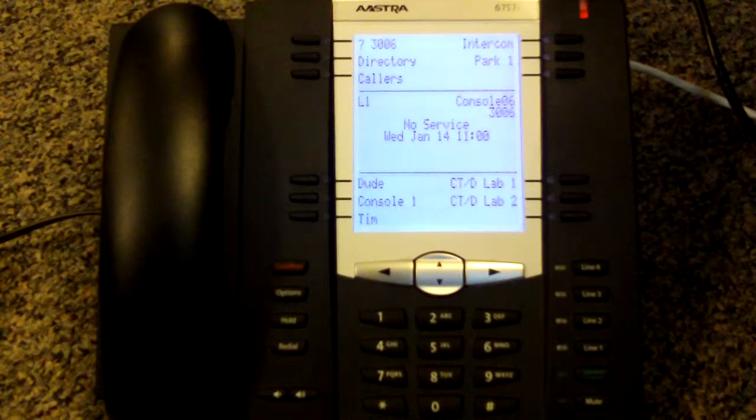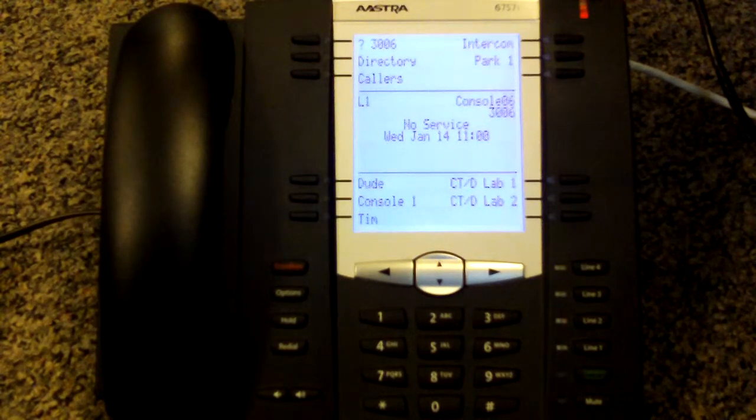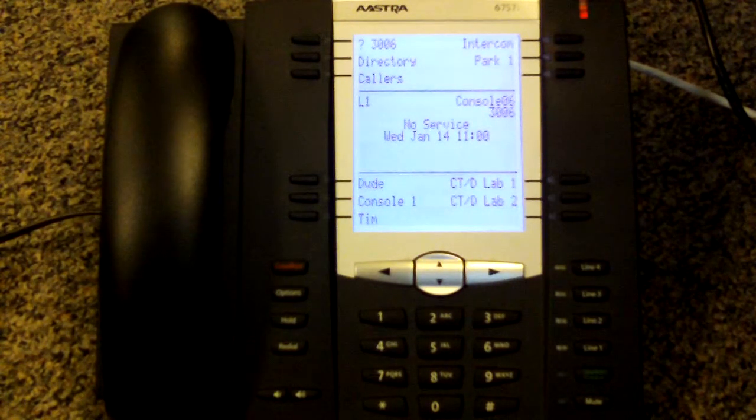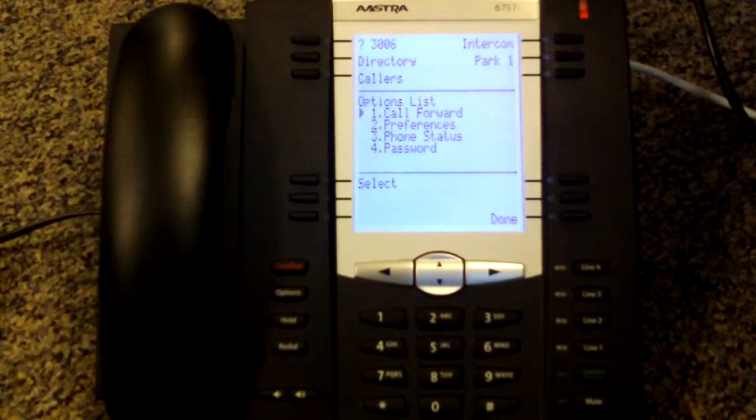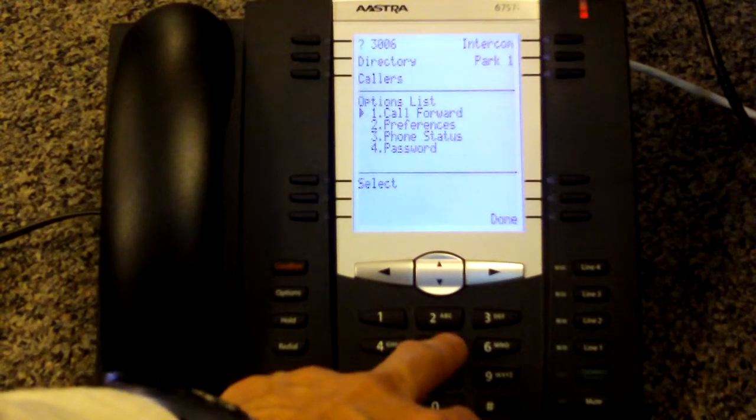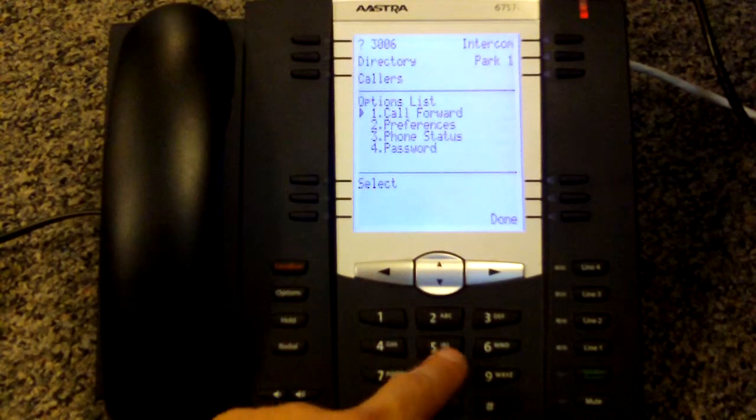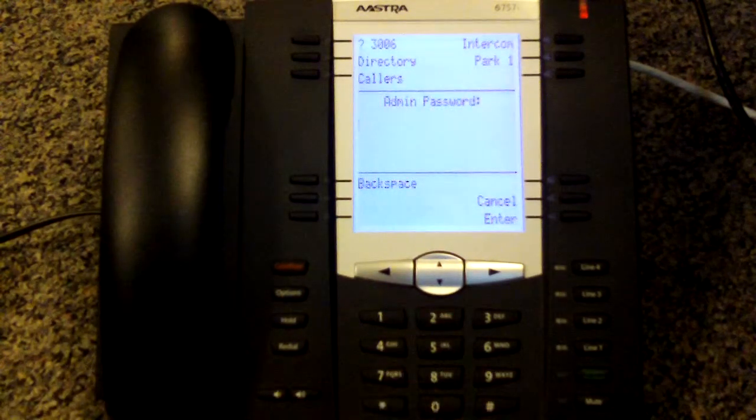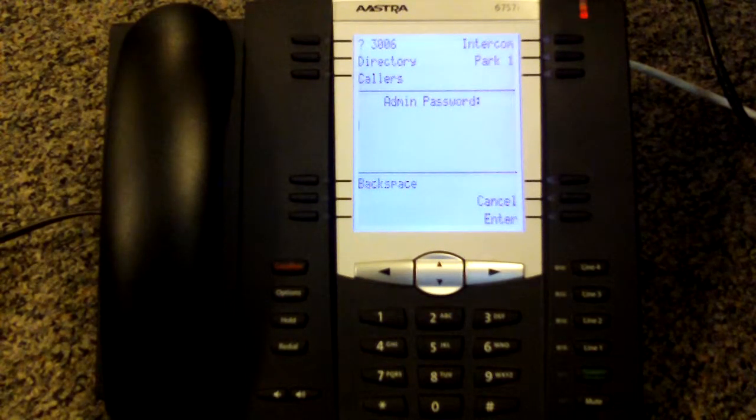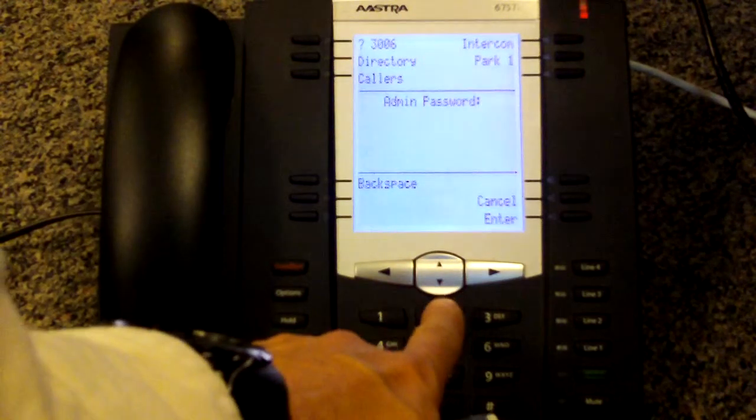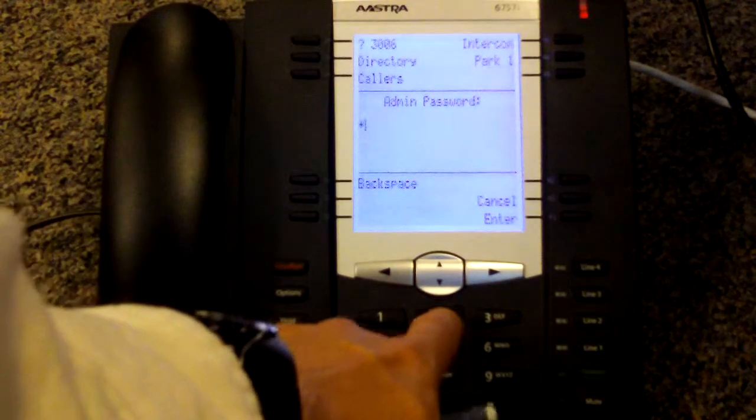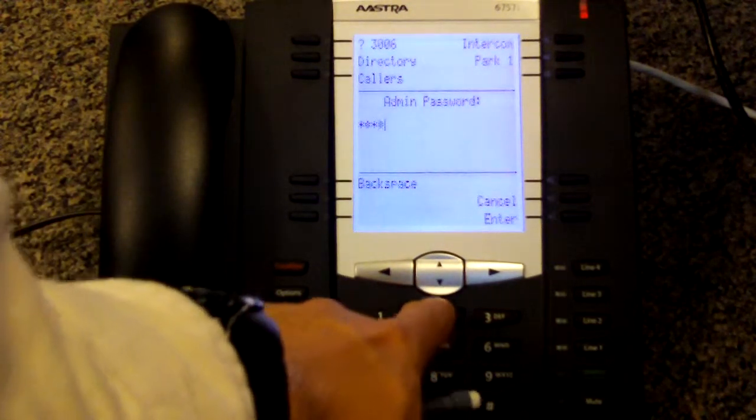If it doesn't, then you may have to go to the admin menu, which is option and then five. Default password on these is five twos: 2-2-2-2-2.